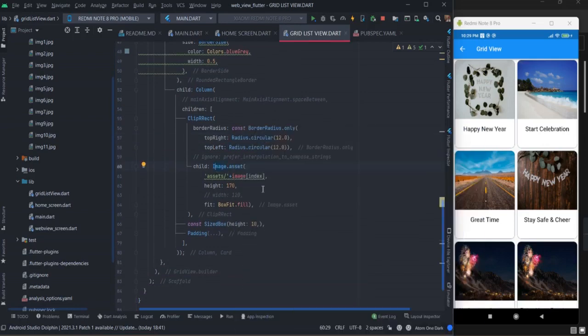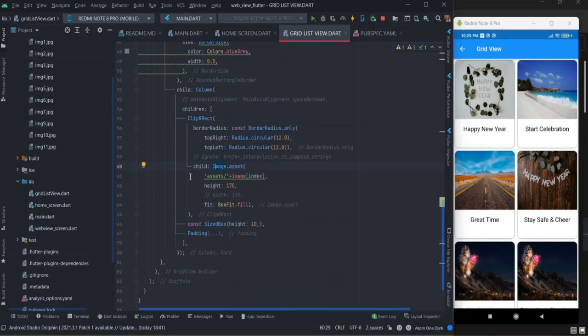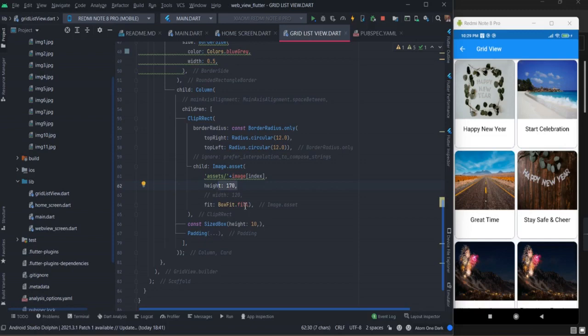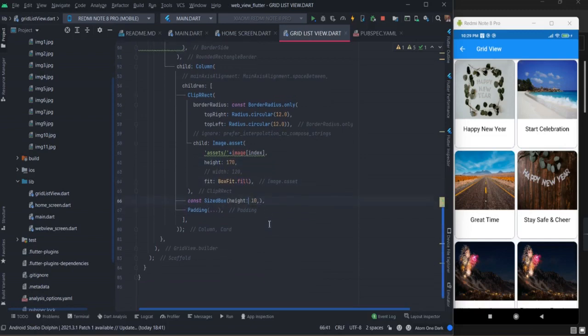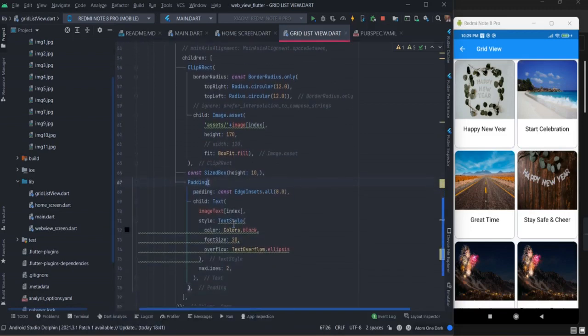Inside this clip R rect I am using image.asset because I am taking the image from assets. If you are using images from API you can use image.network. This is the path of the image, this is the height, and this property is box fit fill.